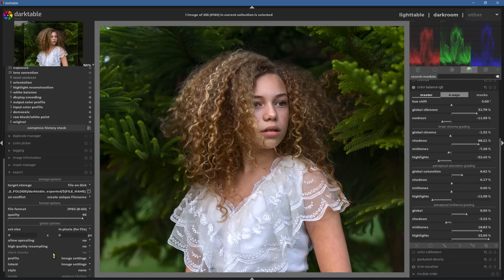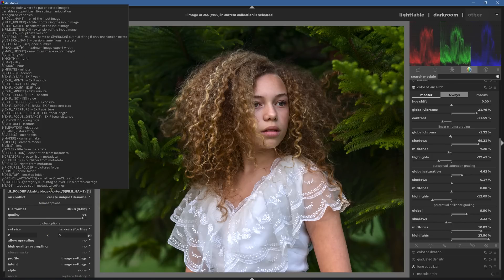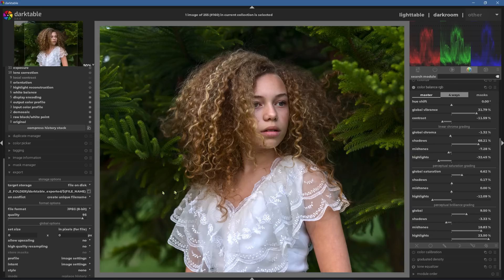Number four: we've got a new export menu inside of darkroom, so we can export images right from inside of darkroom — no need to go into light table as we used to have to do in the past.